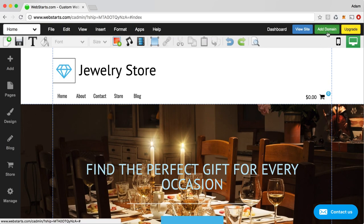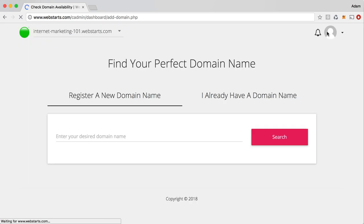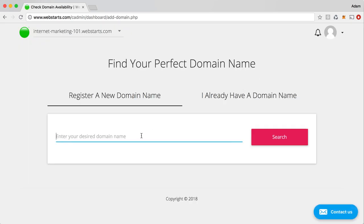And to do that, just click the add domain button and then you'll be able to easily choose a domain name just by searching for it, just like you would anywhere else on the web when you're looking to purchase a domain name.